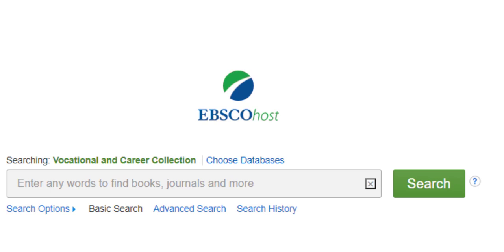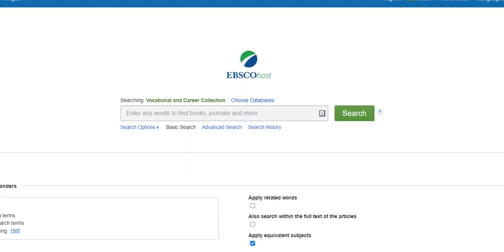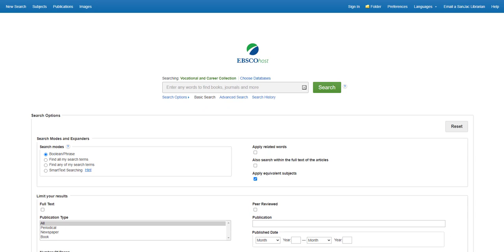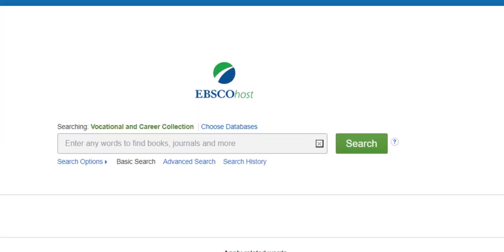All EBSCOhost databases have the same search interface, so in learning to search one, you're learning to search all 50. The first thing you need to do when learning to search in a library subscription database is to familiarize yourself with the search screen.